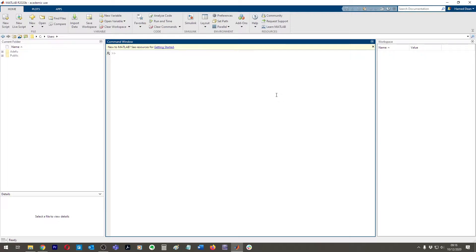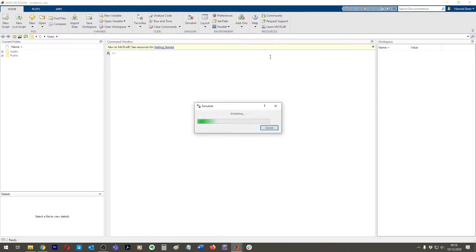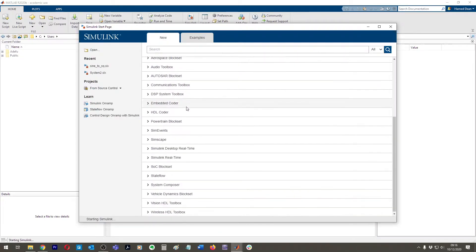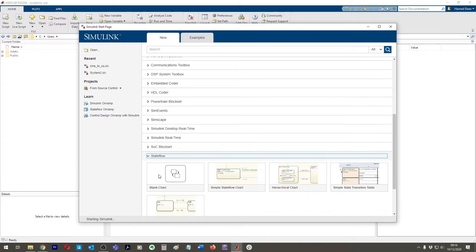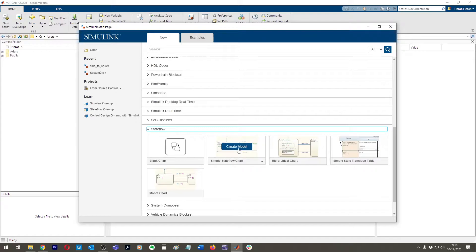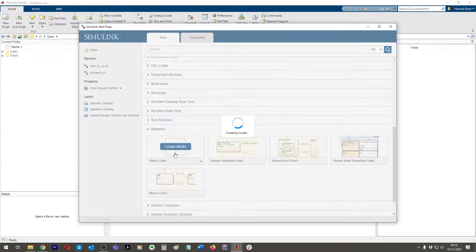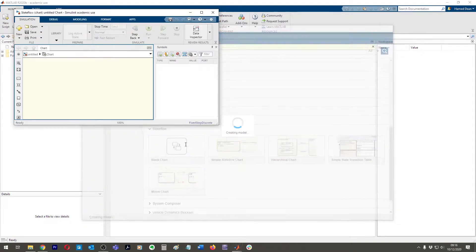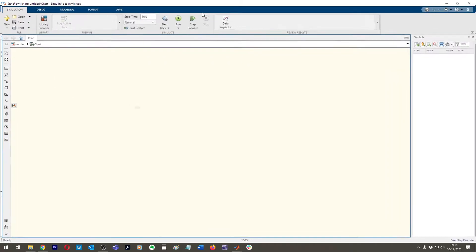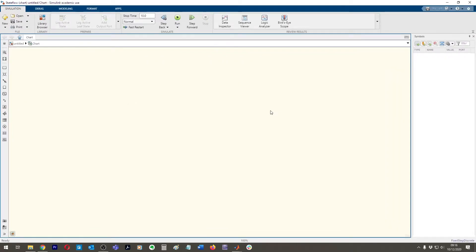So when you open MATLAB, you get seen with this screen. You come up to the top up here and you click Simulink and then you scroll down here and you click Stateflow and you're faced with a few options. As you get more advanced, you'll be able to start clicking on simple Stateflow's chart and more chart. But now I'll just go blank chart, create model. You get this window up here and then just maximize it. And so this is Stateflow.